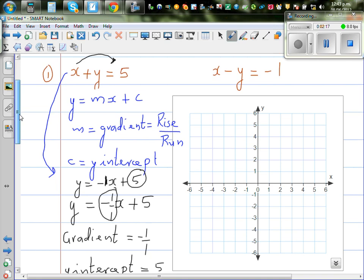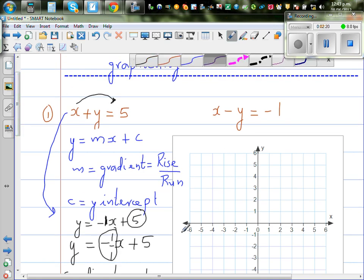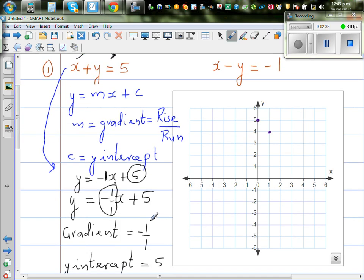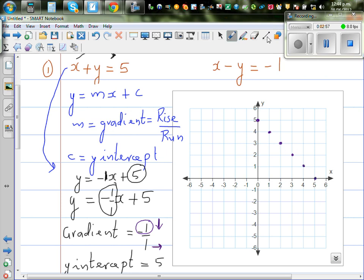How do you plot these points to graph the line? Your y-intercept is 5, so that's your first point. Then you go one down and one across. This minus 1 over 1 means you go one down — the minus tells you to go one down, one across. So continuing: one down, one across; one down, one across — keep going until you can draw a straight line.